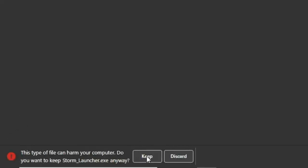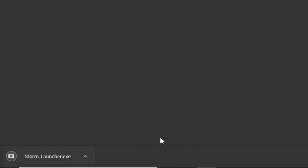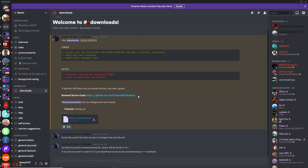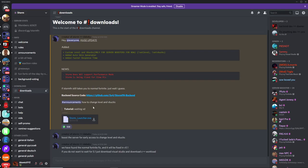Press 'Keep' if it asks you, and if it says there's a virus, just turn off your antivirus temporarily. The source code is now in the downloads channel, so if you're suspicious you can download the source code or view it on GitHub to confirm it's not a virus.